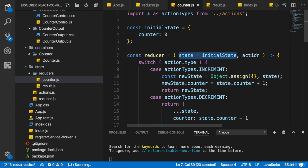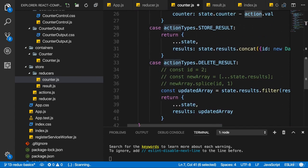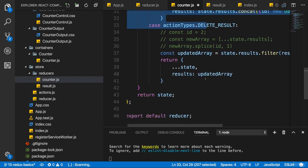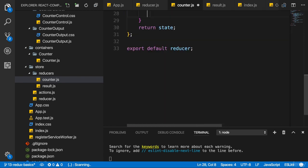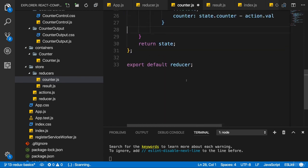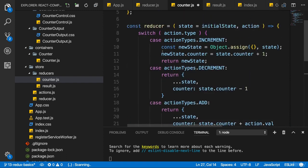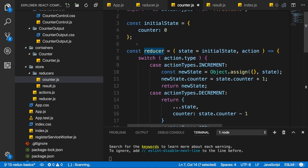The reducer function still looks as before. State, which is assigned the initial state, and we receive an action. I just get rid of the result-related cases here to make this a bit slimmer. This already is my finished reducer. We can name this here counter-reducer this function. We can also leave it named reducer, whatever you like.